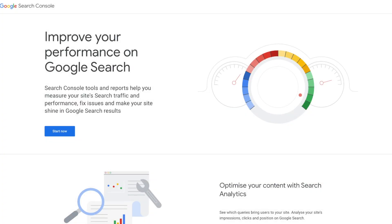Hey, what's up everyone, welcome back to another video. My name is David and in today's video I'll be diving into something super important for anyone with a website: Google Search Console. If you've been scratching your head trying to figure out how your website performs on Google or how it can climb those search rankings, you're in the right place. Google Search Console is a free and powerful tool that shows you how your website interacts with search results, the keywords people are using to find you, and even helps you troubleshoot issues that could be hurting your visibility like dead links and indexing.